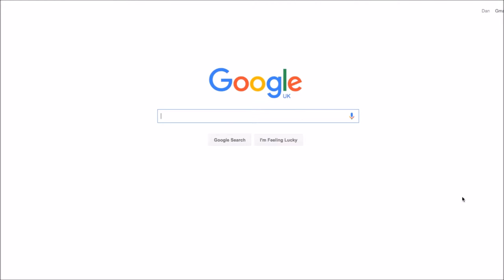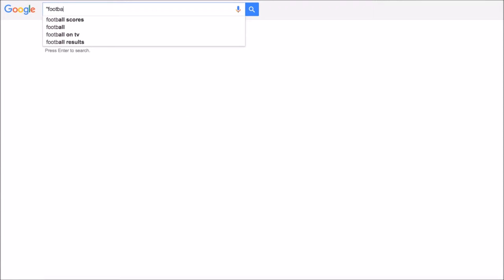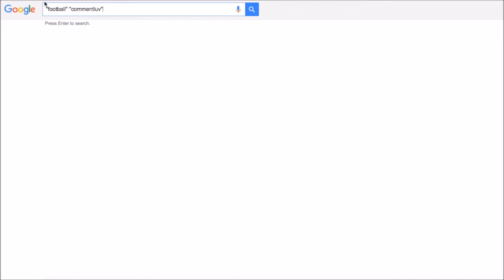So for my example on here, I'm going to do a quotation mark and then enter in football and then close it. And then my other one is going to be comment love. So what this will do is pull anything that mentions football as well as anything that mentions comment love, so I should have a comment love section at the bottom that we can comment on. This is good for blog commenting, news articles, and then I'm just going to hit search.